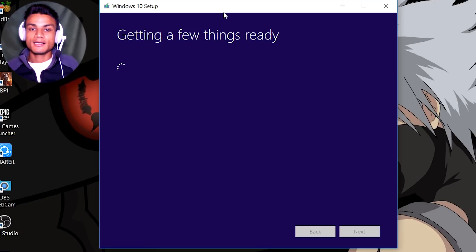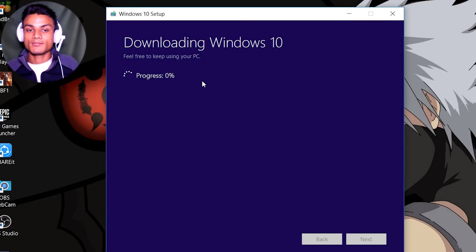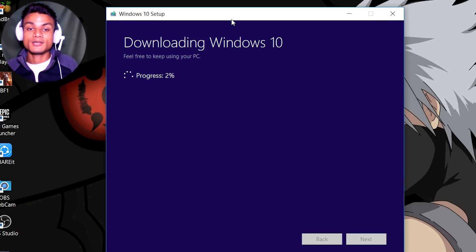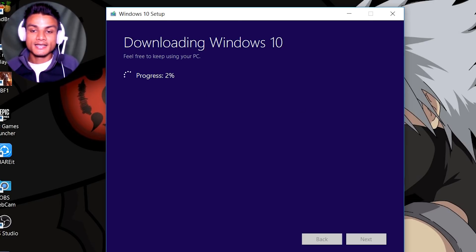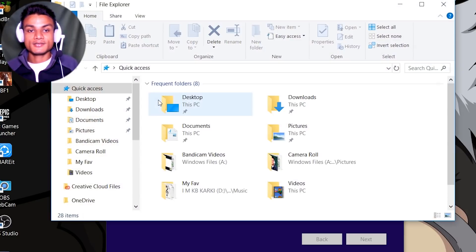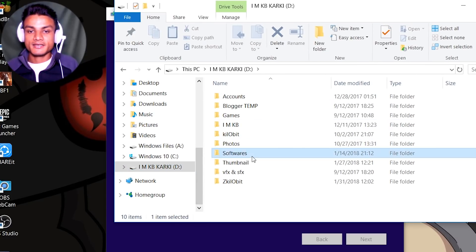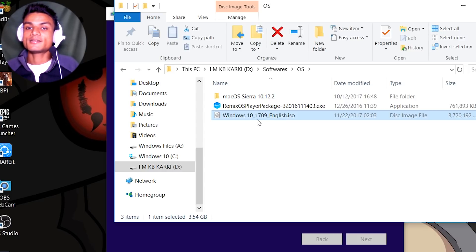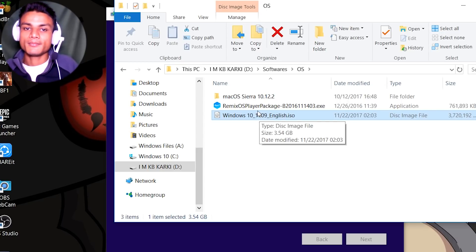Click Save and it will start getting things ready, then begin downloading Windows 10. As you can see, the progress starts at zero percent. If you have a good internet speed it will download within a few minutes — the file size is around 4 gigabytes. My connection is pretty fast so it's already at 2%. I also have a previously downloaded Windows 10 1709 English ISO file from this same tool, which is 3.7 gigabytes.